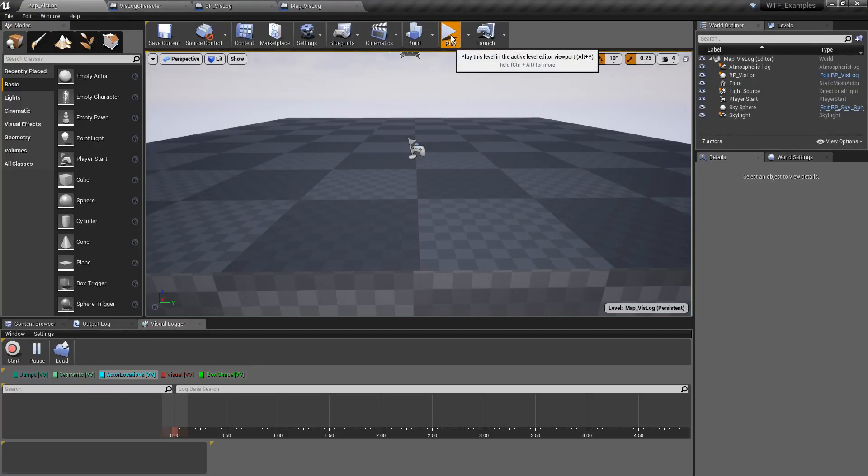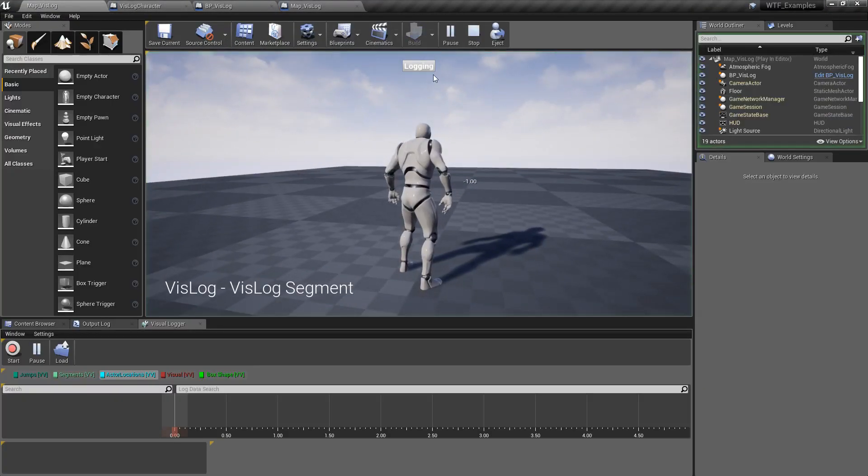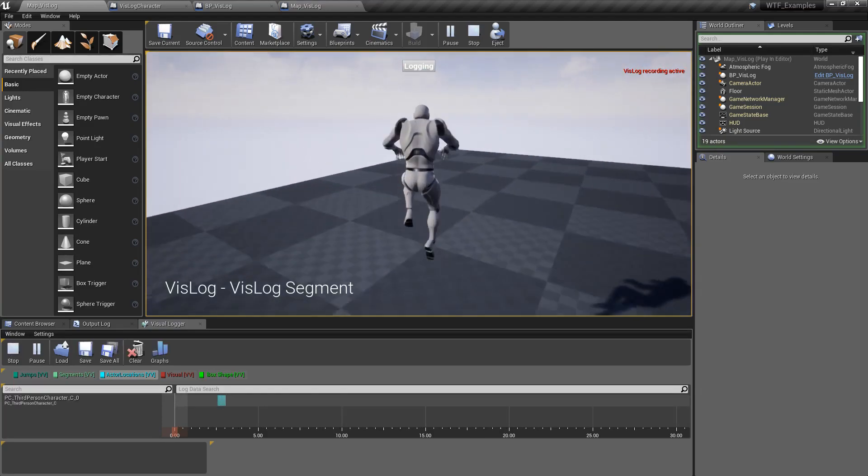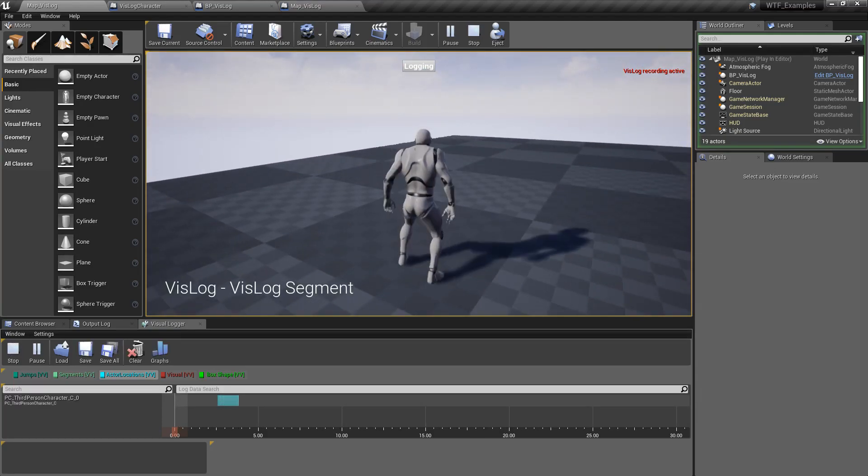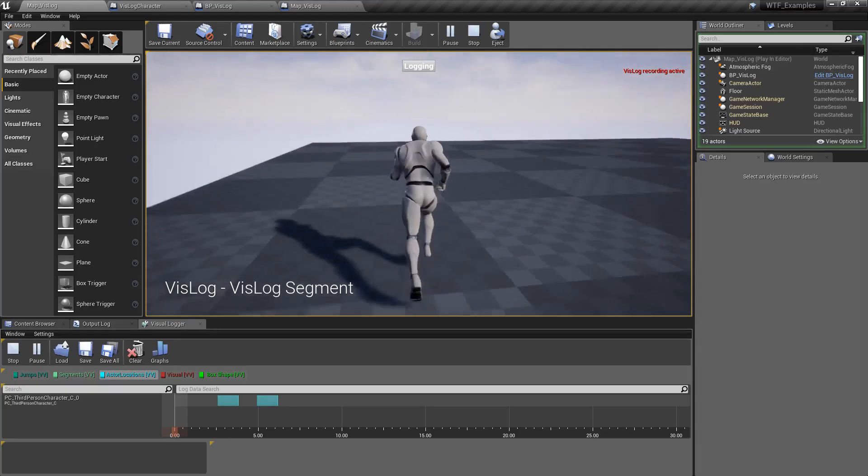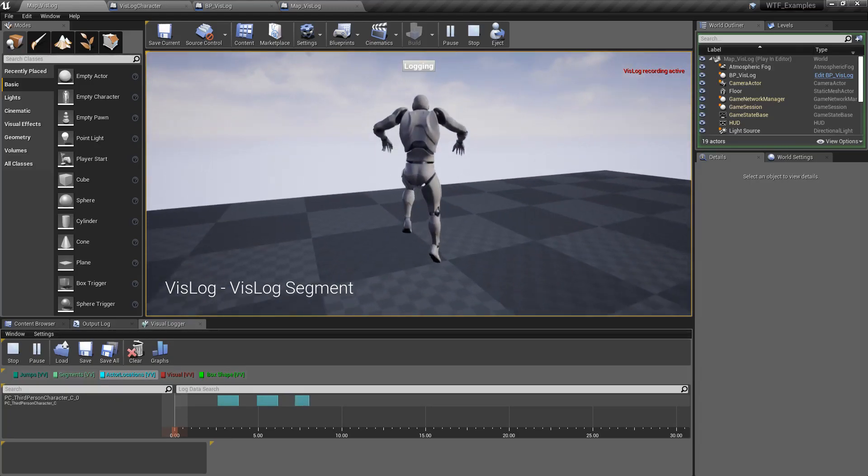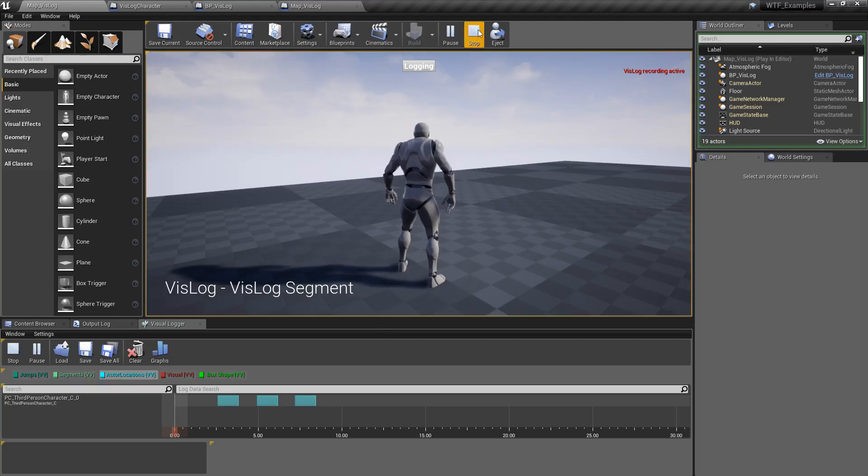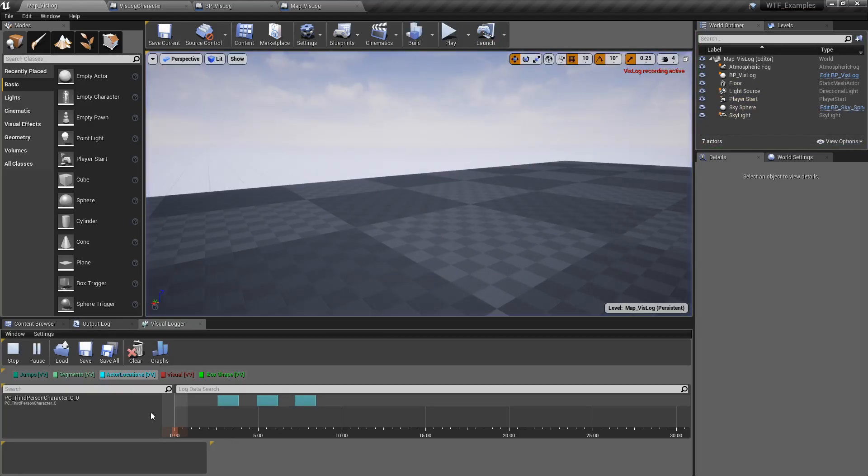I'm going to run, I'm going to turn on logging, and then my character is going to jump and land, jump and land, and then we'll go ahead and jump and land again. You'll notice down here we have some entries to our visual logger. We'll stop this.